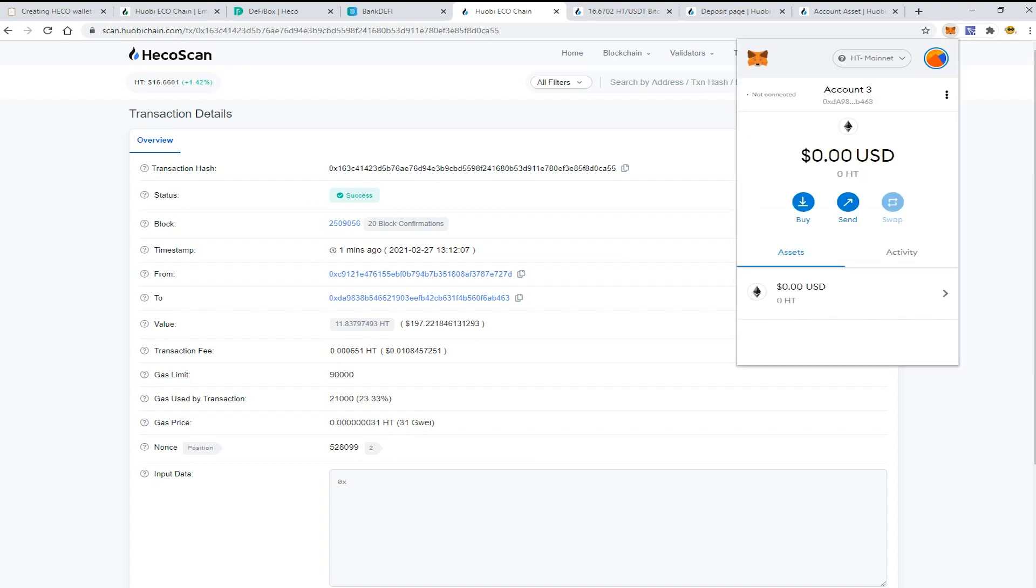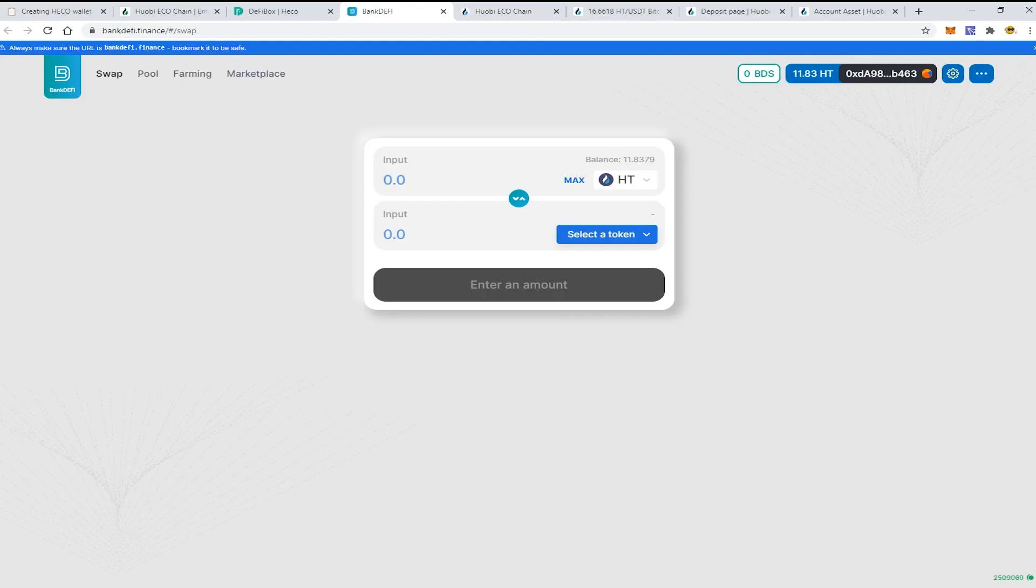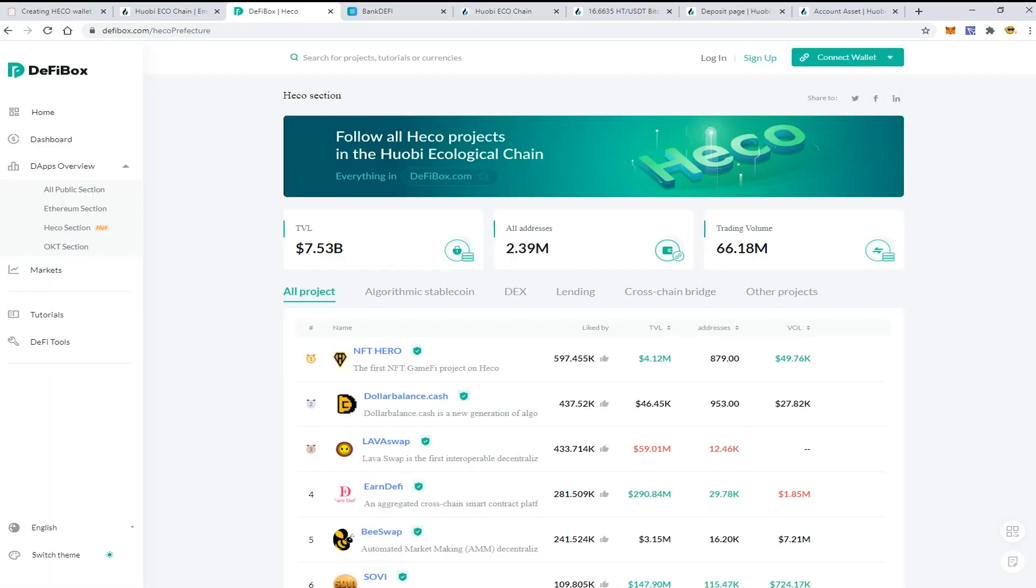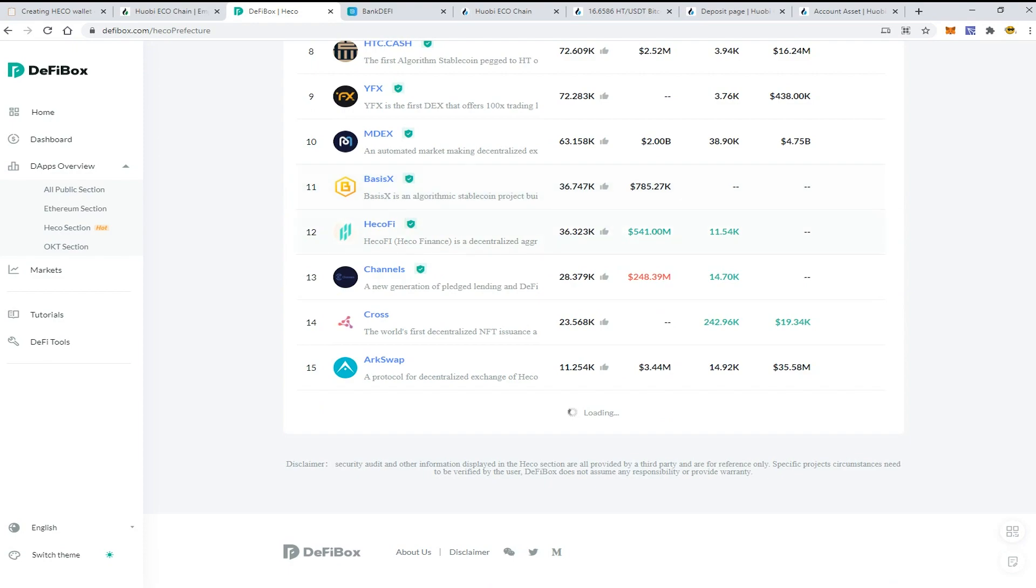Now let's check the MetaMask wallet. It should be updated. Yes, as of now it has been updated so 11 HT tokens are available to trade. Now let's check some decentralized applications. You can check all the actual dApps on the site defibox.com, Heco section. Here they're all listed. As of now there are about 15 applications but more to come in the nearest time.